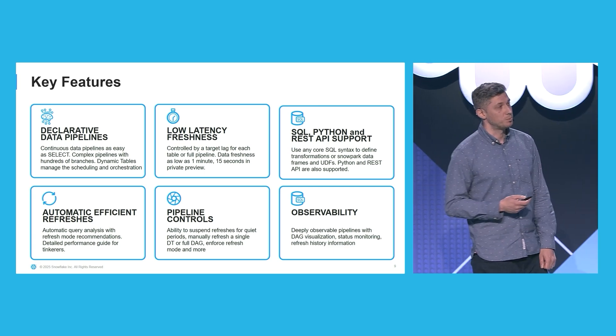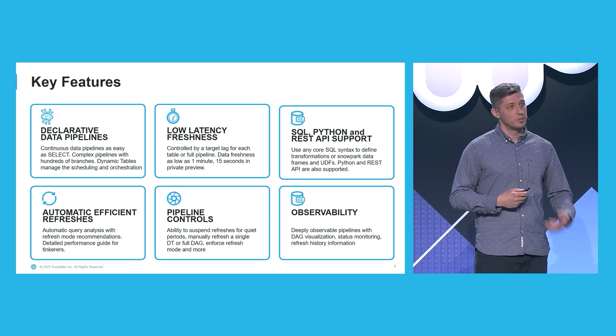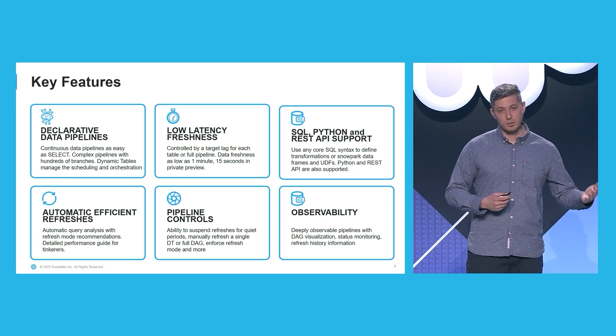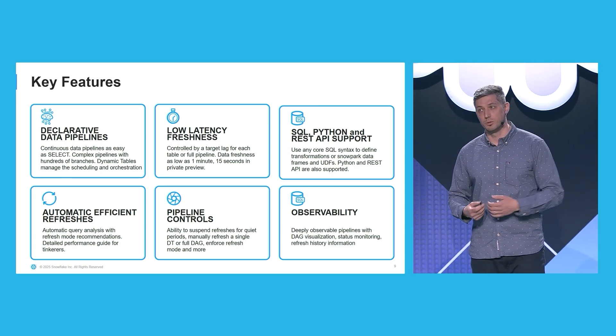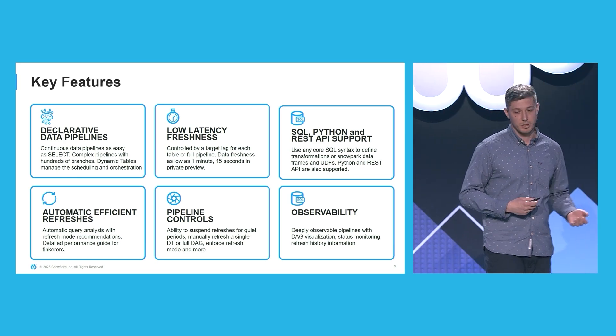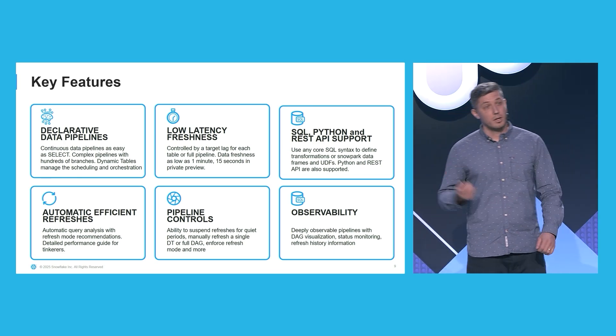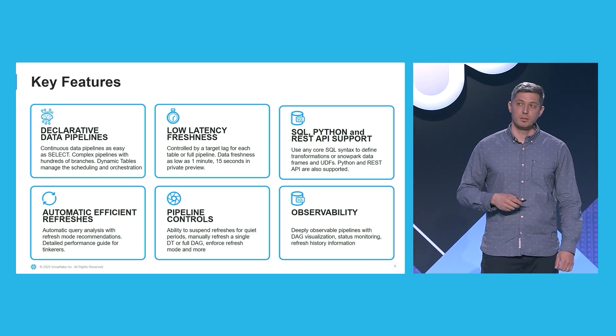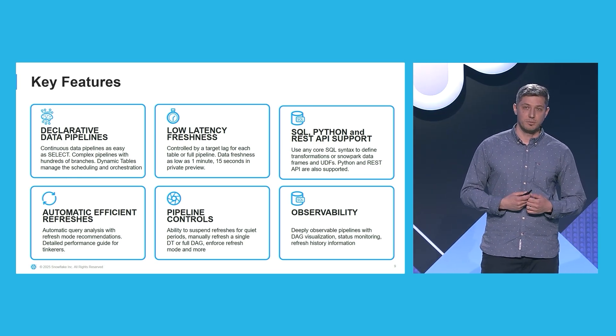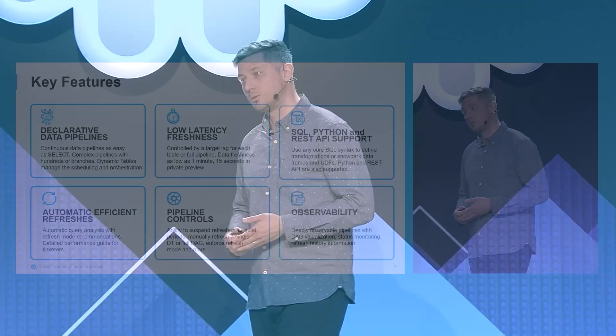Dynamic tables also provide pipeline controls, so whenever you don't use your pipeline, you can easily suspend them. And you can trigger on-demand refreshes for a single dynamic table or for the whole DAG.